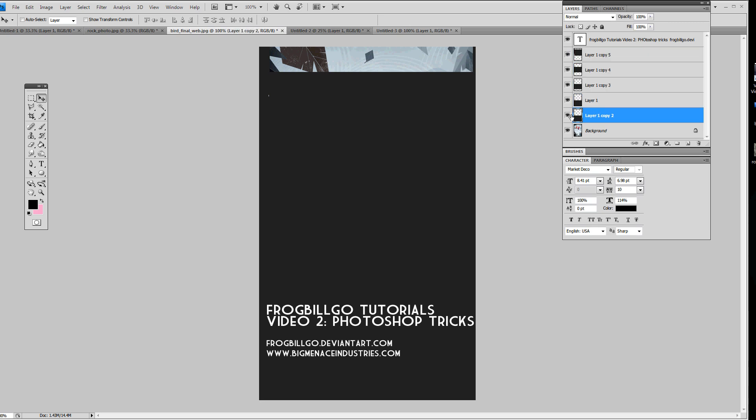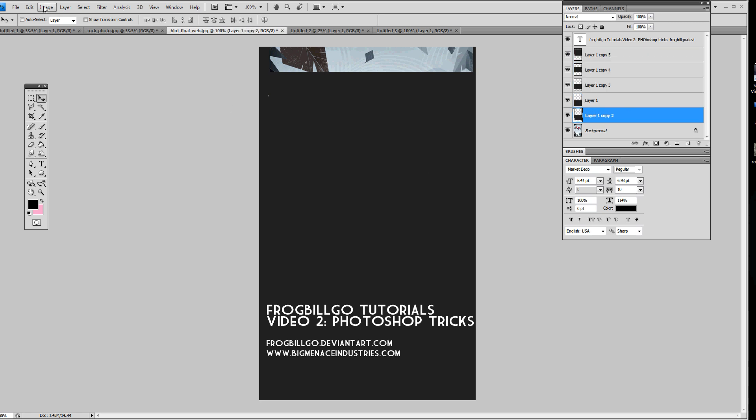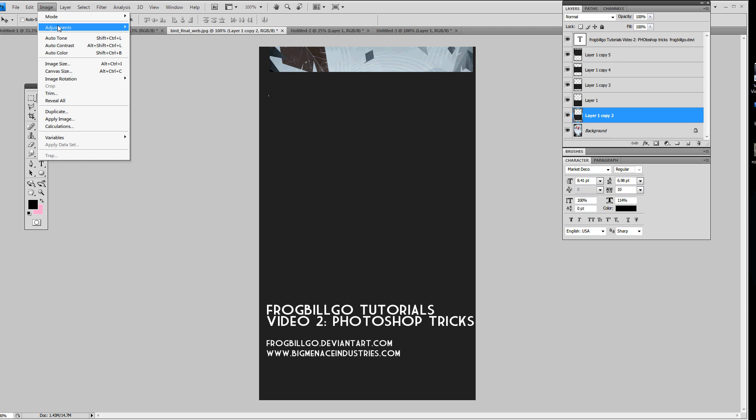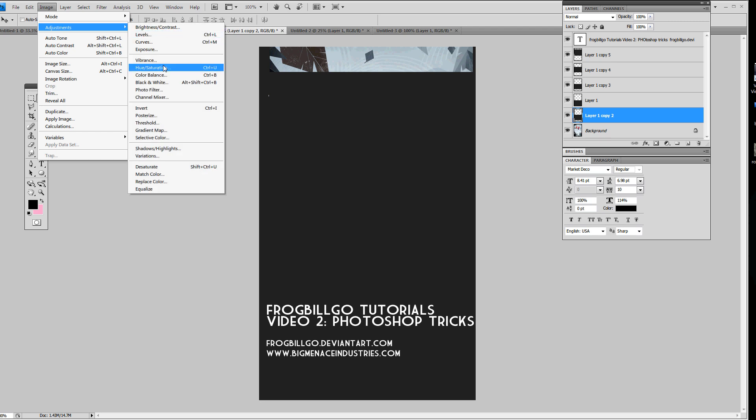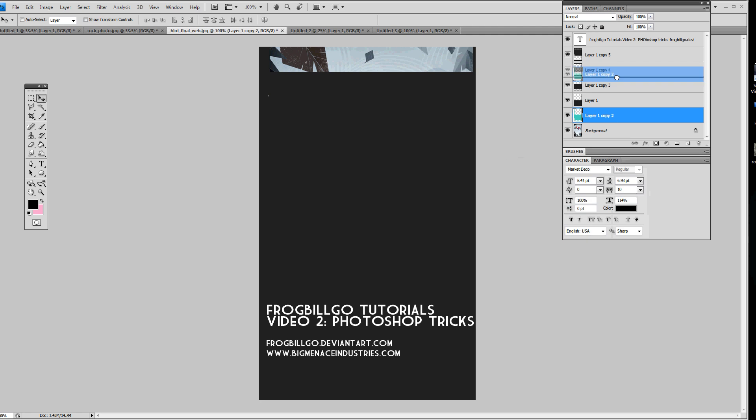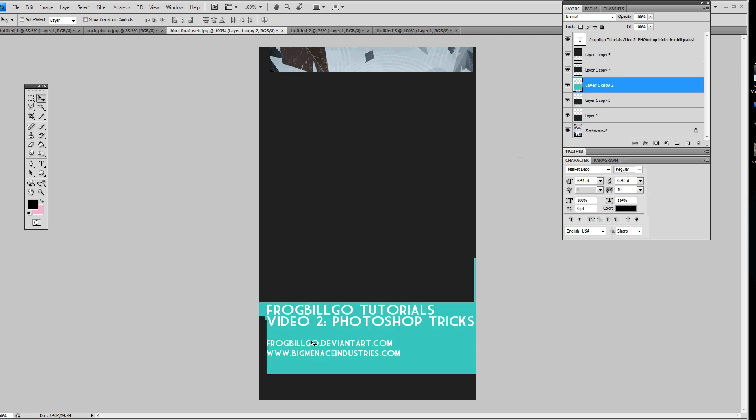Also, I'm going to mess with some of the hue of this here. Adjustments, hue, saturation. This is pretty cool. I've got to hit Colorize. If you have a black and white image, you have to hit Colorize. And that'll allow you to mess with the color of that layer. So as you can see right here, it's changing.